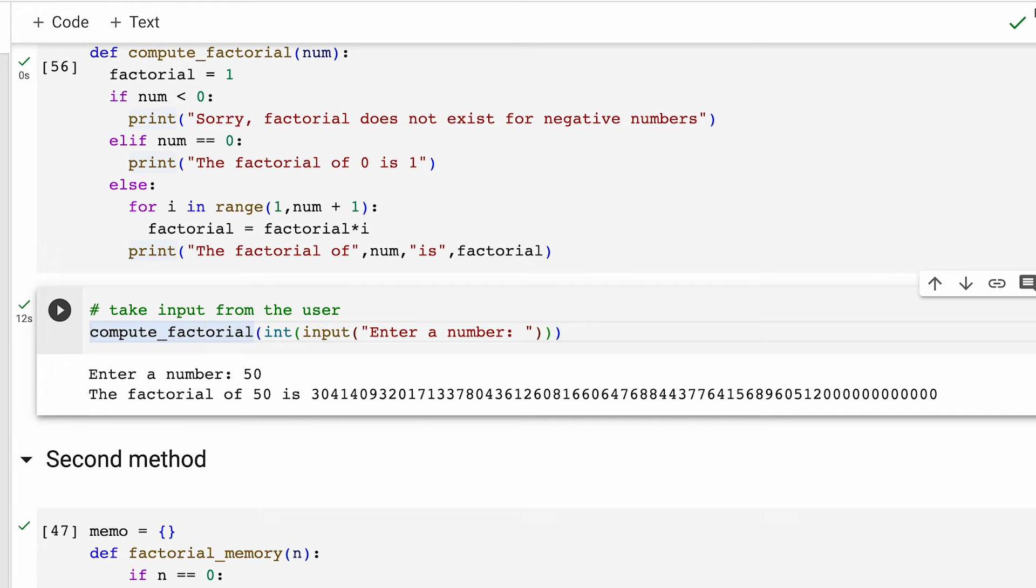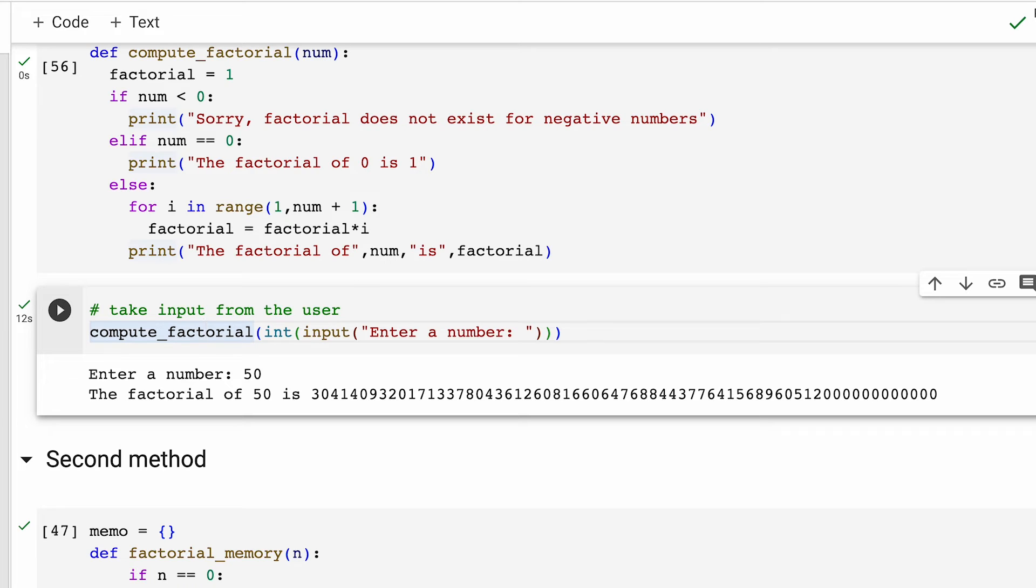Now this method number one is having a simple logic to it, but it's not an efficient way of computing factorial. Just think about it. Every time we ask for a factorial of a number, the function starts from scratch and does all the calculations. While it seemed to be not much of a problem for smaller numbers, the problem spirals out as and when we input a larger number.